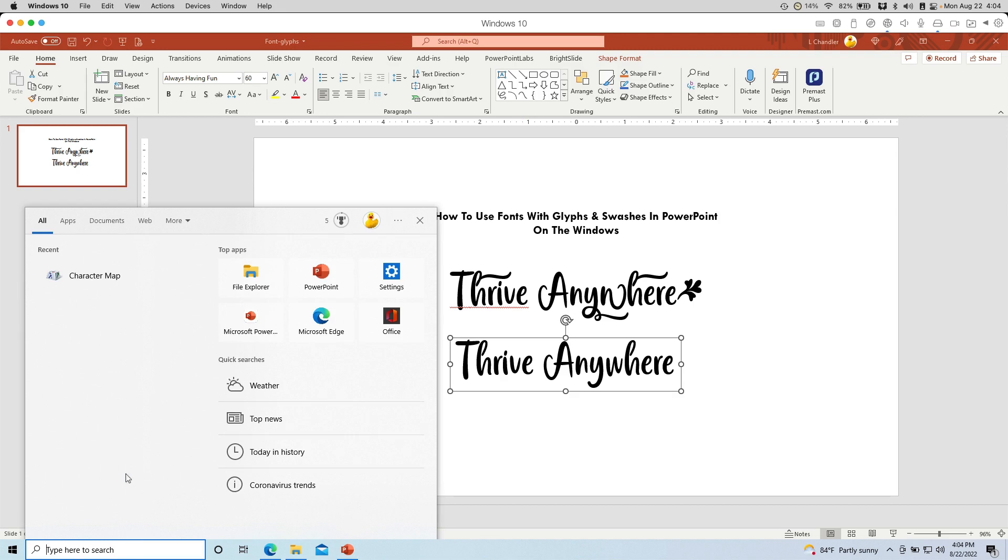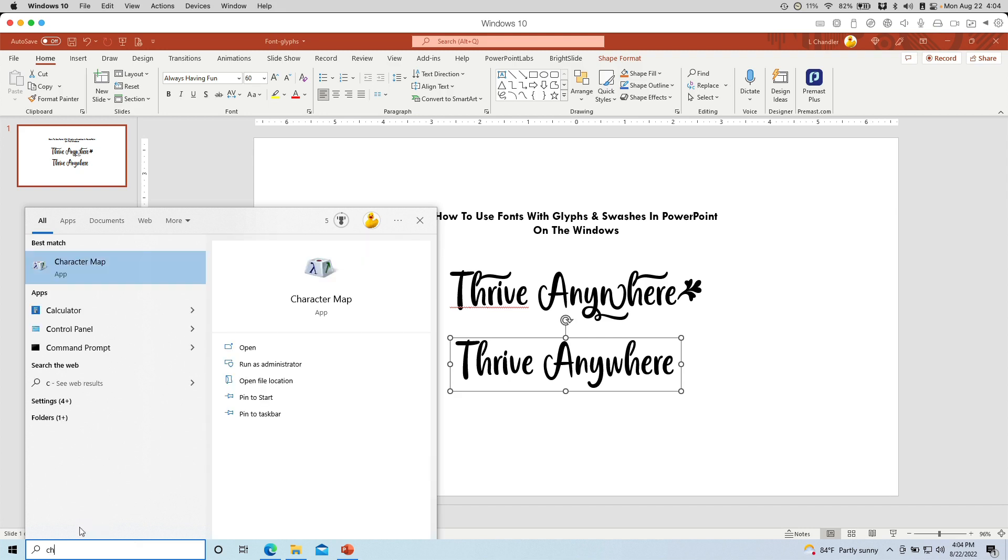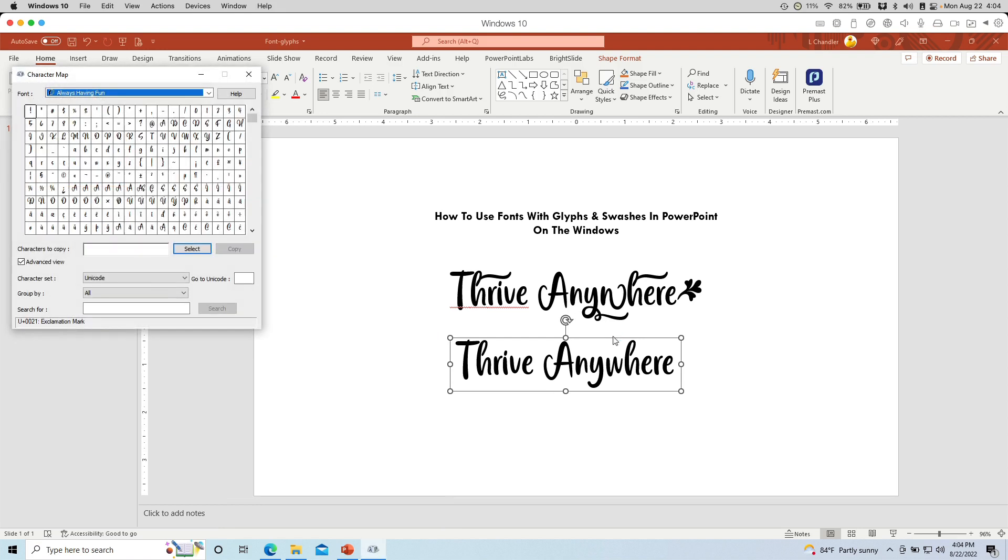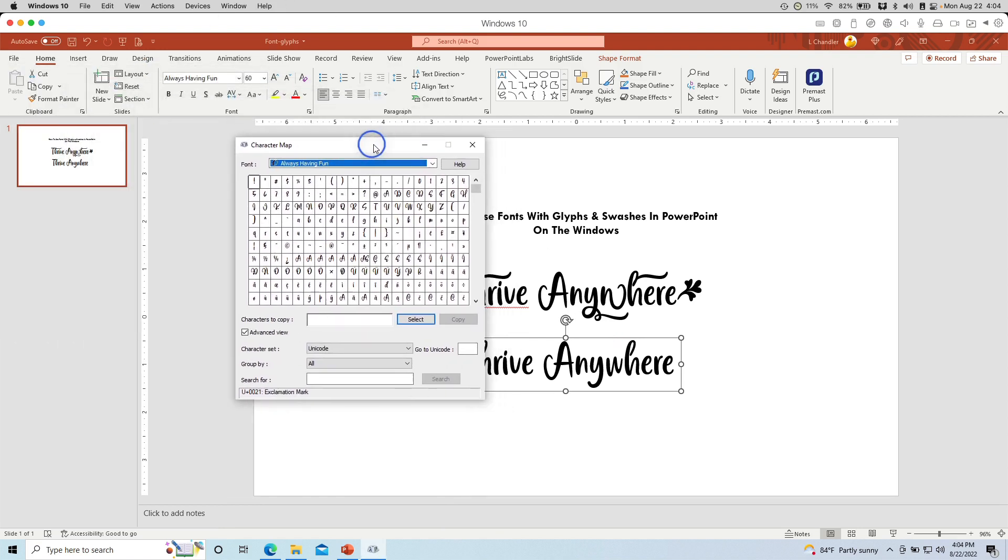And it's called Character Map. As you can see, I already have searched for it. If you don't see it here in your recent list, just type Character Map and it will show up. Just click Open Character Map.